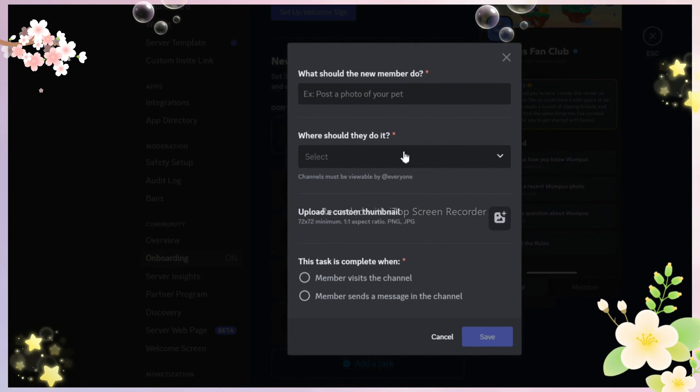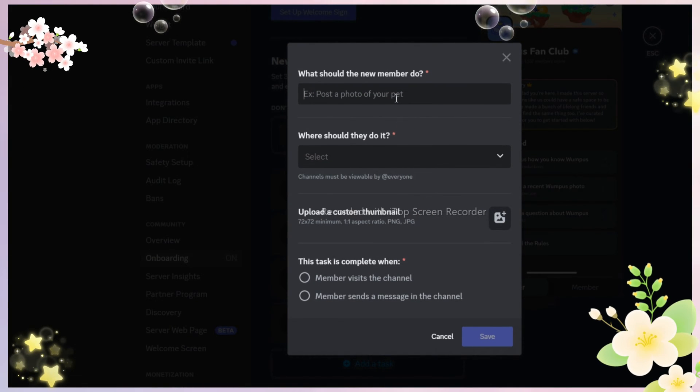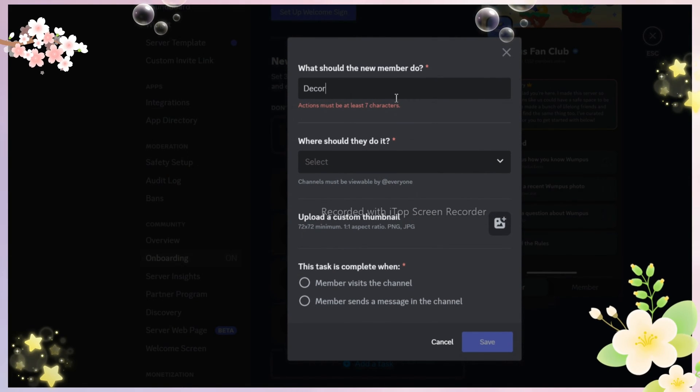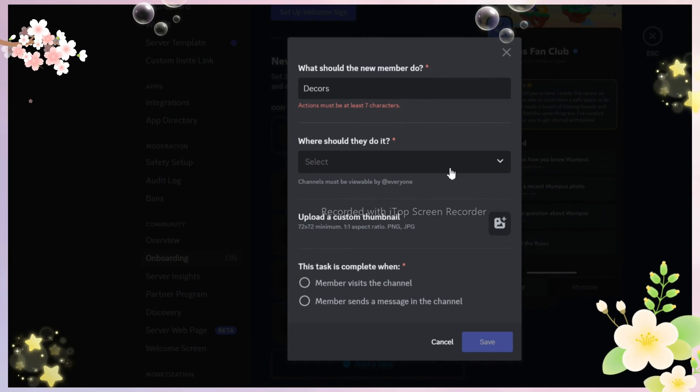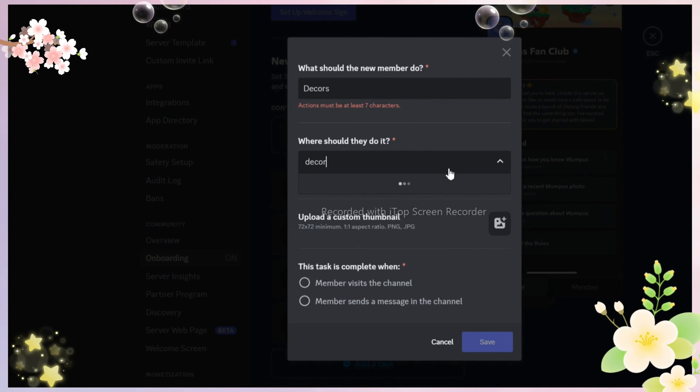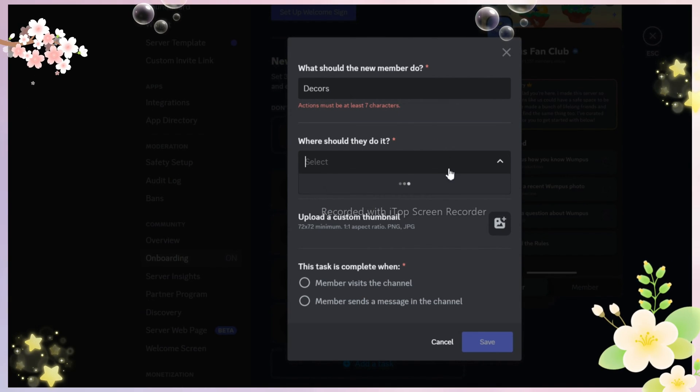Now I'll show you something more interesting. What will you do if the channel you want is not there in the list? I'll show you exactly what to do.